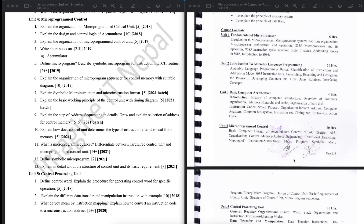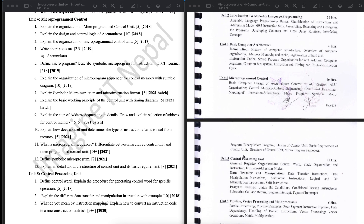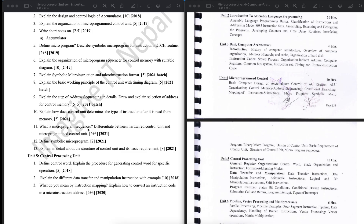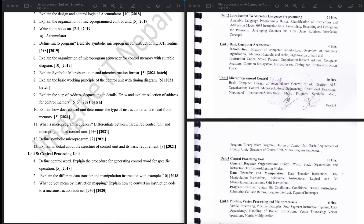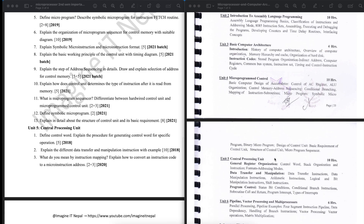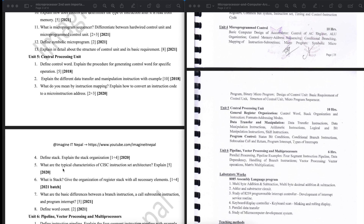We have to use a symbolic microprogram and practice repeated questions. In Unit 5 there are different control words — explain the procedure of getting a control word for a specific operation, and cover different data transfer and manipulation instructions with examples.